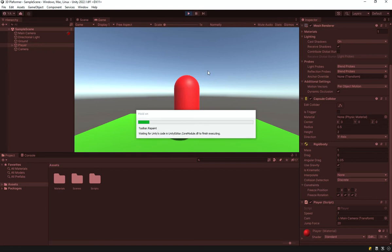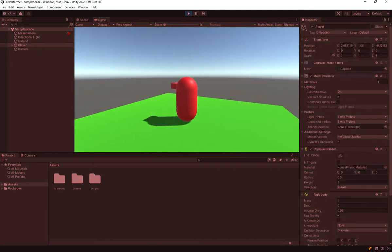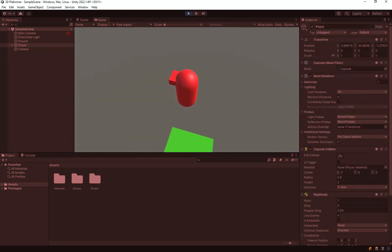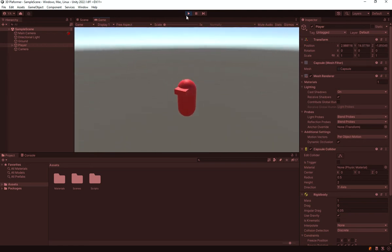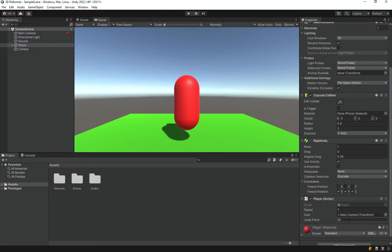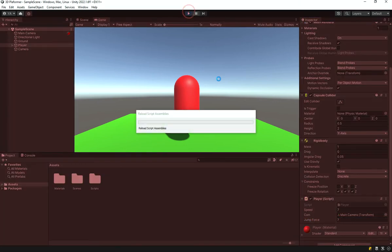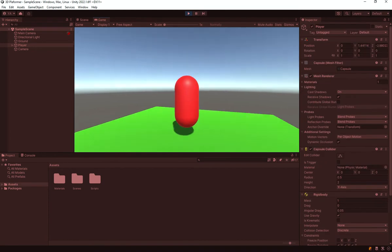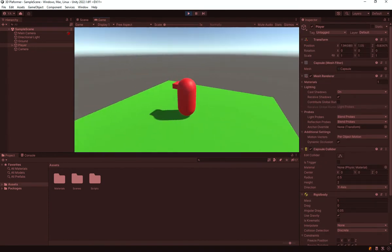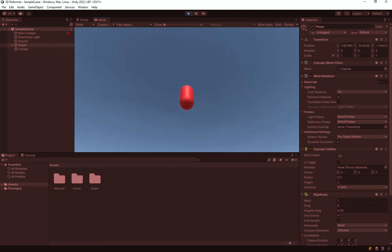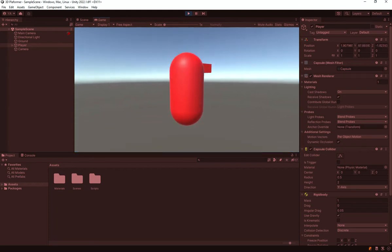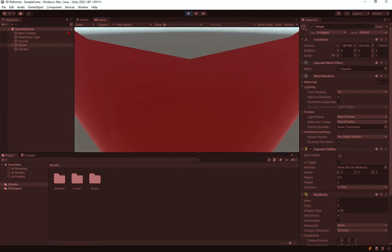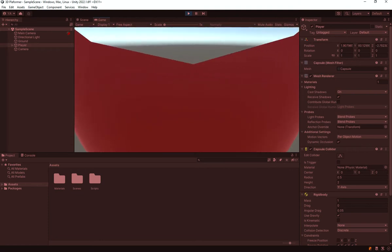Remember in the last video we created our movement system. If I hit jump now you can see that works, but it's way too high. I'll reduce it - let's try four, maybe seven. Our speed is seven as well, so jump force is also seven. That looks pretty awesome, but currently we can jump as much as we want, which is not ideal - that's a bug we'll need to fix.